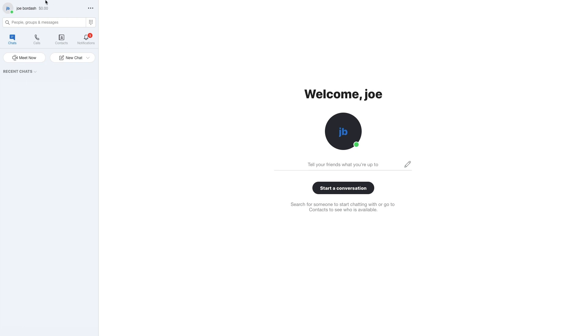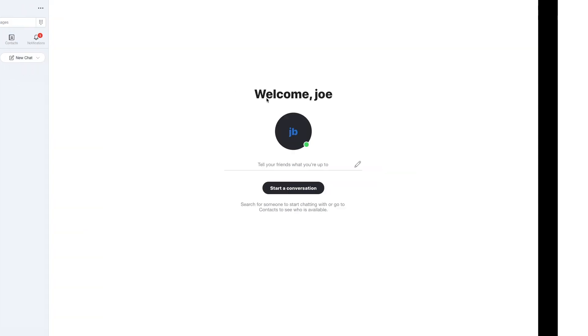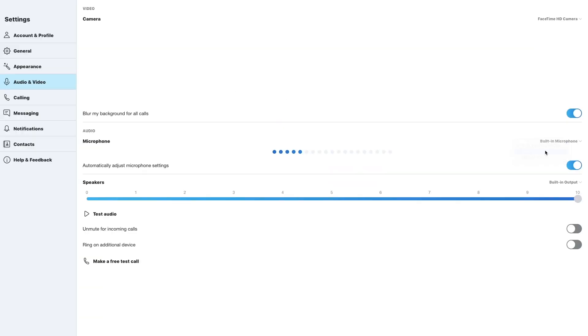Open Skype, go to Preferences, Audio and Video, and switch both the microphone and speaker sources to the MixPre.